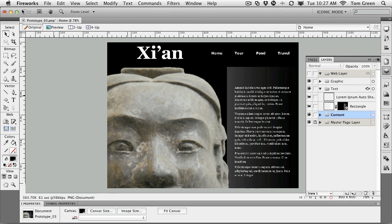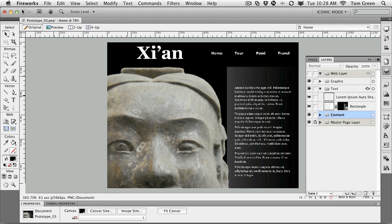In this exercise, we're going to deal with an issue that will probably be pointed out at some point, which is, well, this is all well and good, but is there any graphic that sort of goes with the word Xi'an? And it's been decided that, yeah, there is a graphic that goes with it.